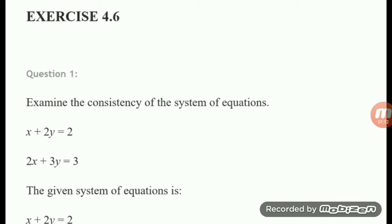If the value of the determinant of the coefficient matrix is equal to zero, the system may or may not be consistent. If it is not consistent, it is said to be inconsistent. In that case, you have to find the adjoint of the matrix and multiply it with the constant column matrix. If that product is not equal to zero, the system is inconsistent. If it equals zero, the system is consistent but has many solutions.